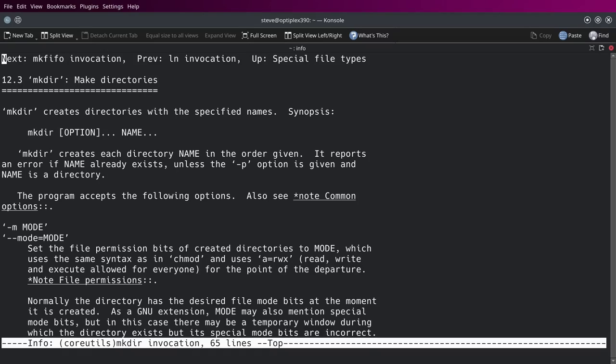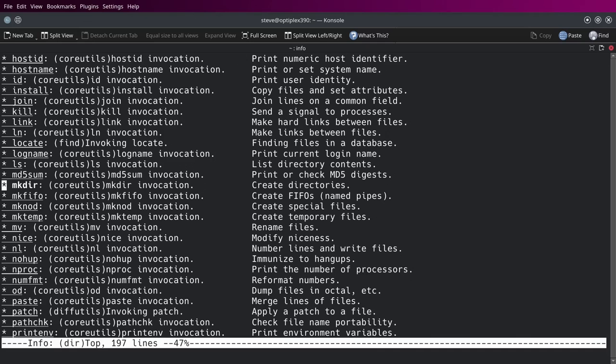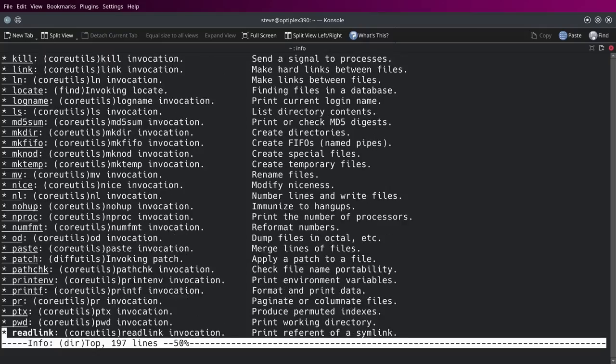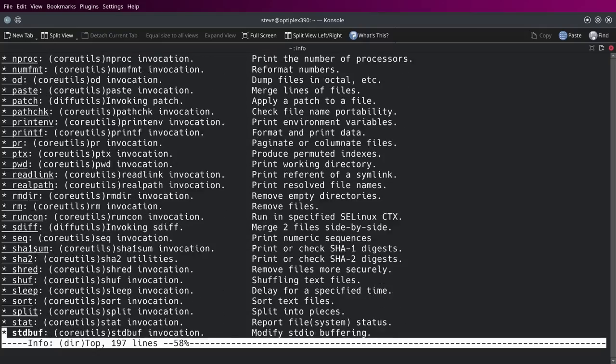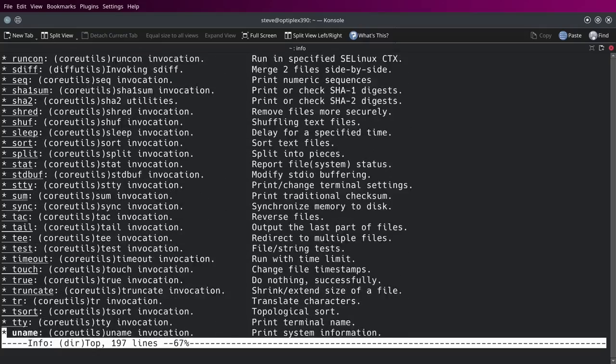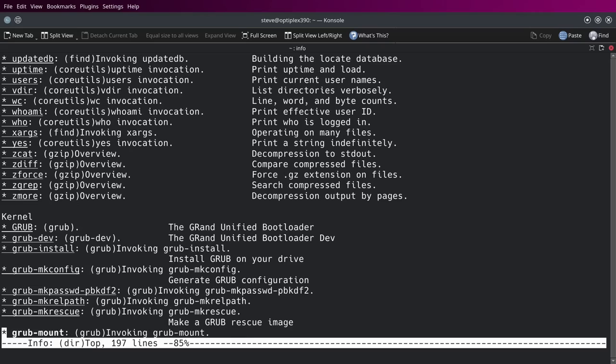So you can learn about nano, make directory, all that stuff. It's a really extensive program. I mean it's got a lot in there and it keeps going and going and going.